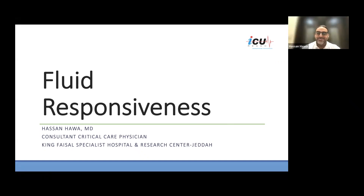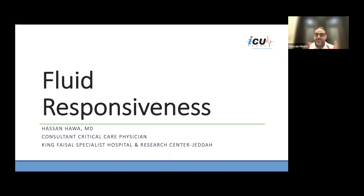Thank you very much, Dr. Madsen. Thank you, ISE, for the kind invitation. It's an honor and pleasure for me to be here. Before we crack on with this important topic, I would like to have a poll, if you like. We want to know what do you do currently for assessing fluid responsiveness.